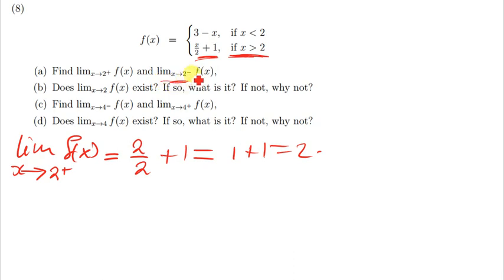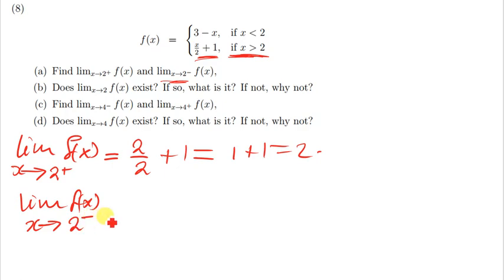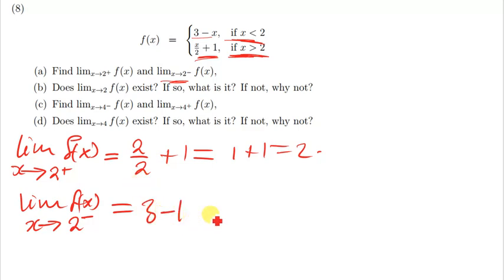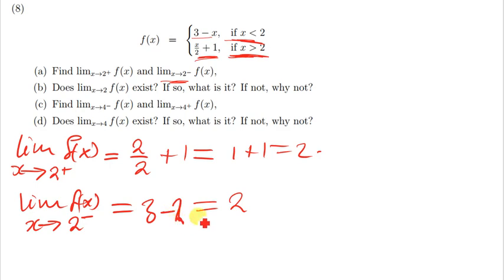When we talk about the limit of f of x when x is approaching the negative side of 2, this is found using the function for numbers less than 2, which is 3 minus x. We replace x with 2, so we get 3 minus 2, and the answer is therefore 1, not 2. So this limit gives us 1.